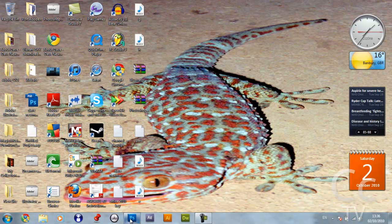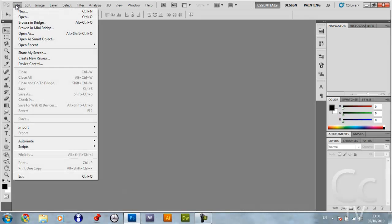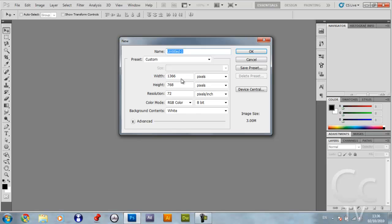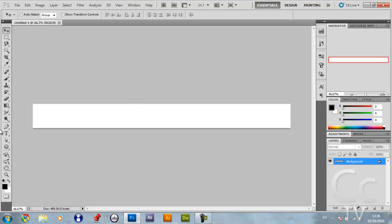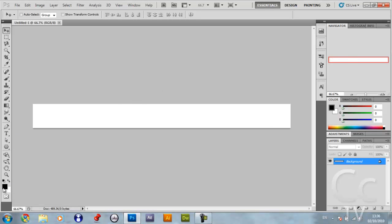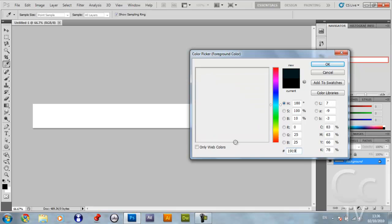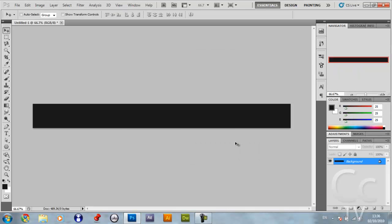Open up Photoshop, click File New, and you want to make the width 1347 and the height 124. Click OK. You then want to click your foreground color and you want to make it 999, press Enter, hold down Alt and press Backspace.